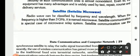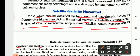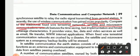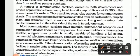Then we have satellite channels. Radio waves can be classified by frequency and wavelength — when the frequency is higher, it is named as microwave. Satellite communication is a special case of a microwave relay system. Satellite communication uses synchronous satellites to relay radio signals transmitted from a ground station. Recently, the use of wireless communication has gained more popularity compared to the traditional fixed-wire terrestrial network. Satellite and microwave communication networks feature time-saving, fast implementation, and broad coverage, providing voice, fax, data, video, email, file server, and internet applications.